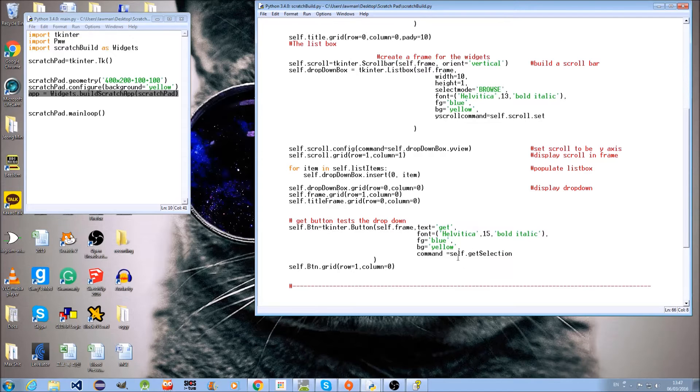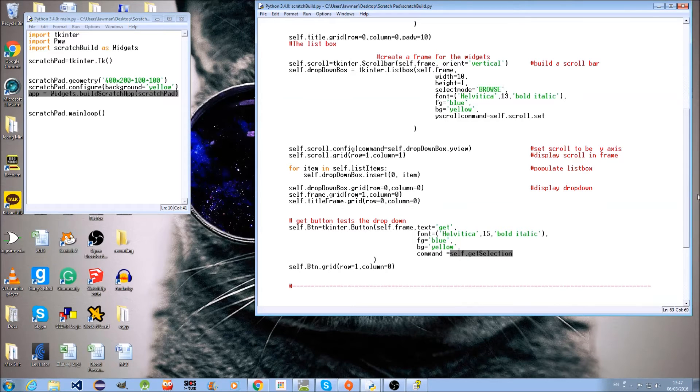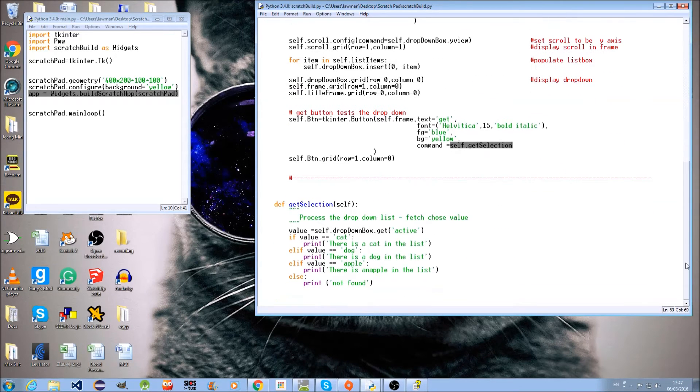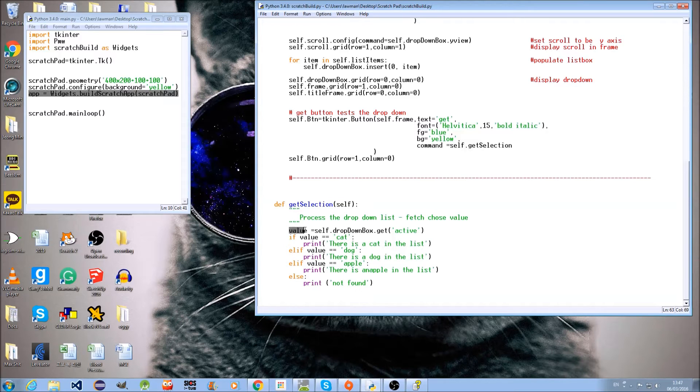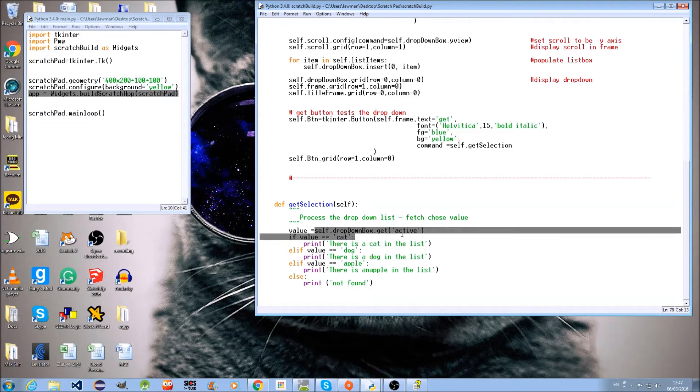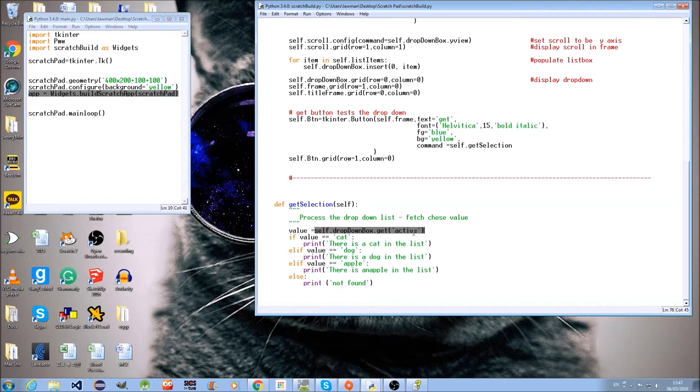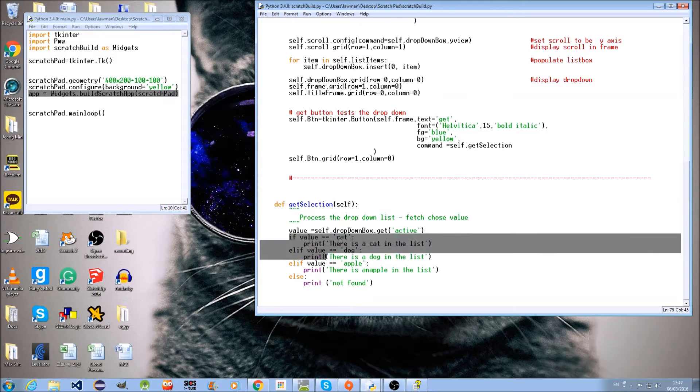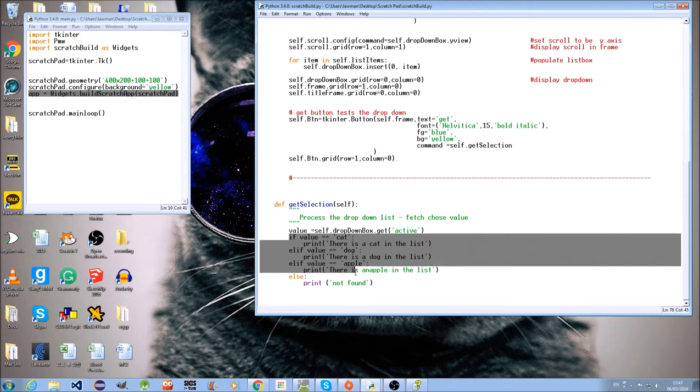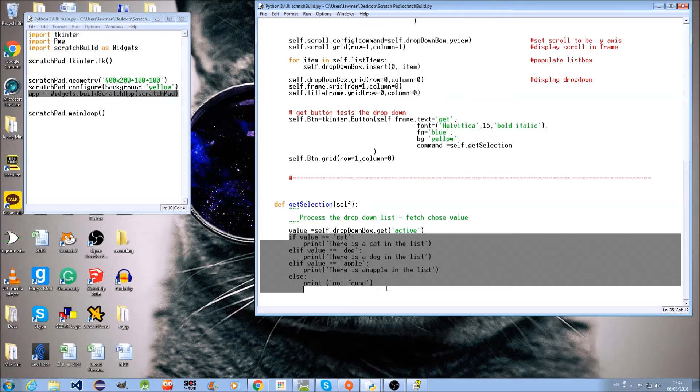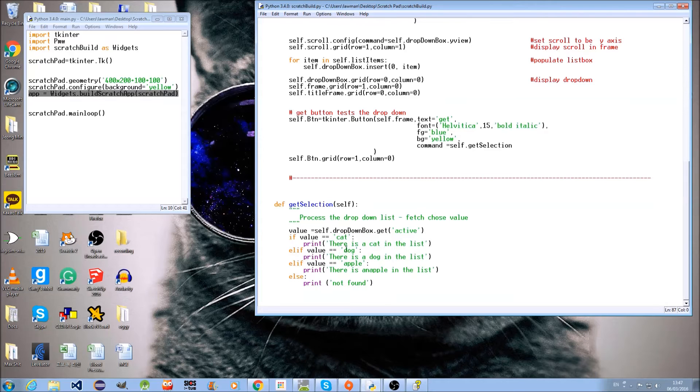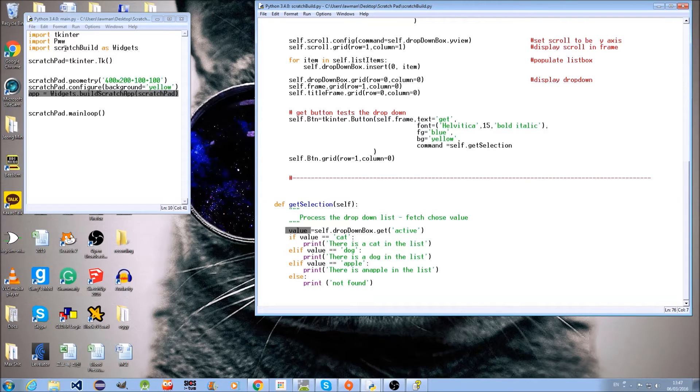Here is a small function called from the button which grabs the value from the listbox and tests it to see if it was cat, dog, or apple. It's really just for testing purposes.